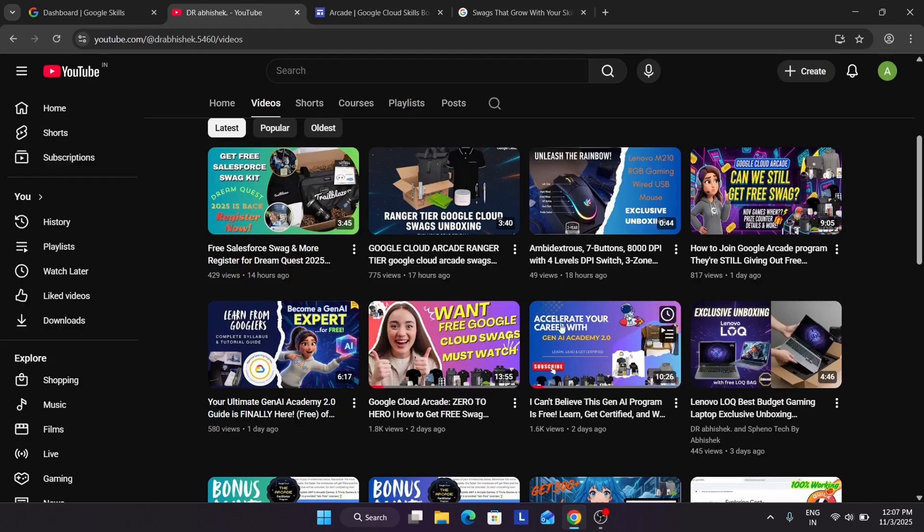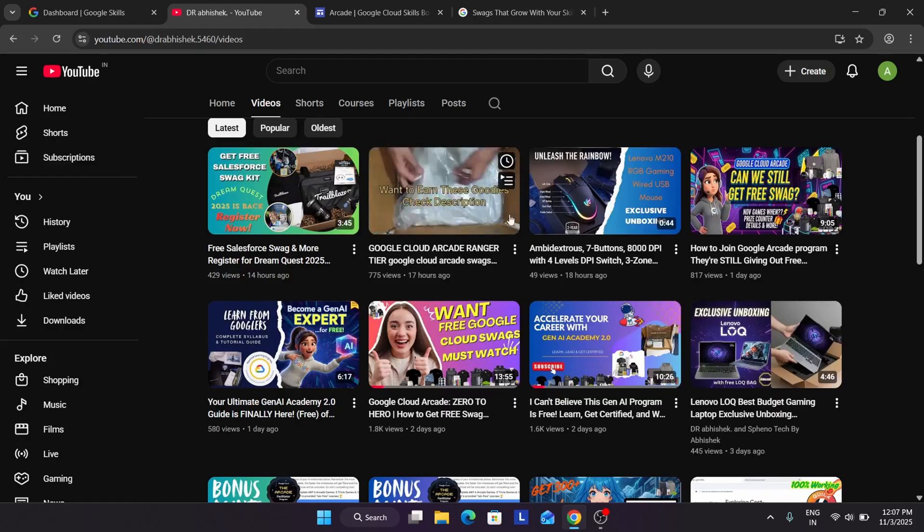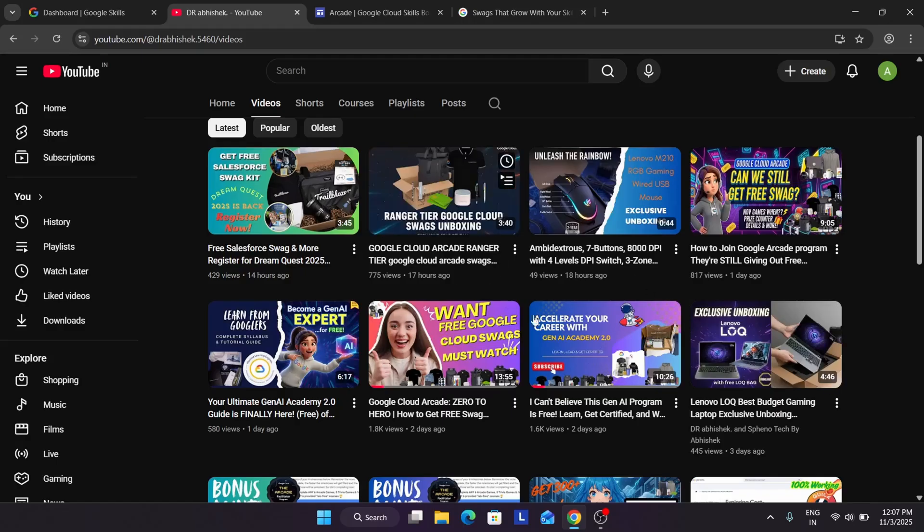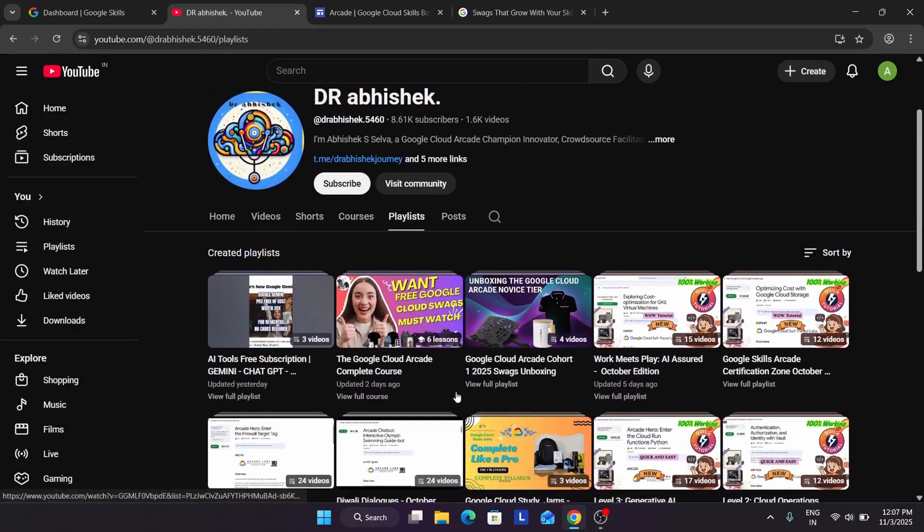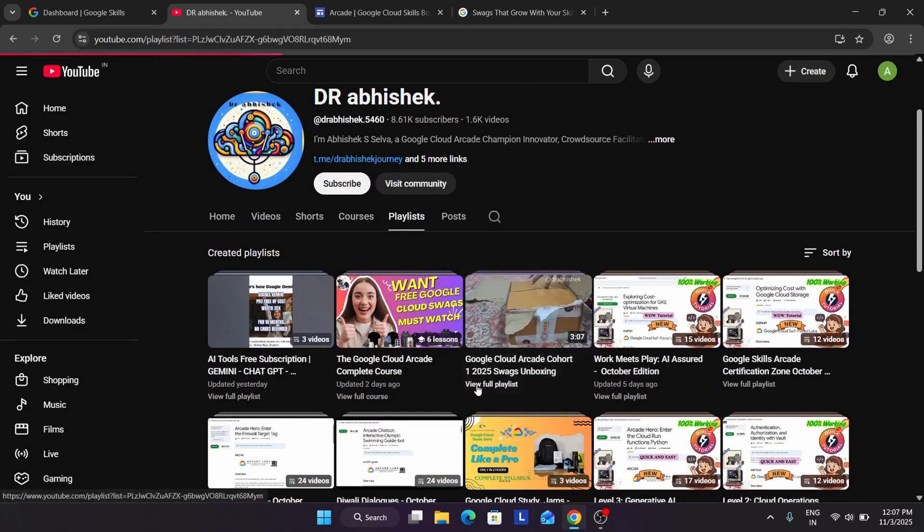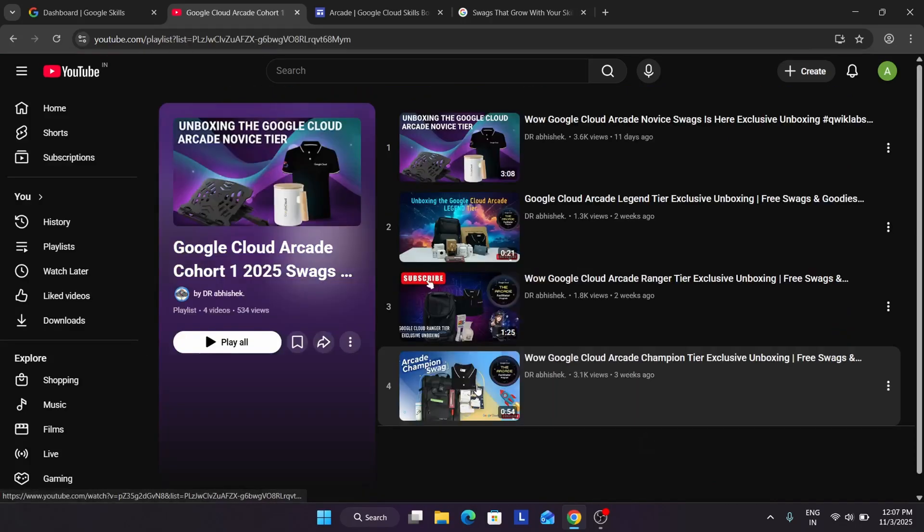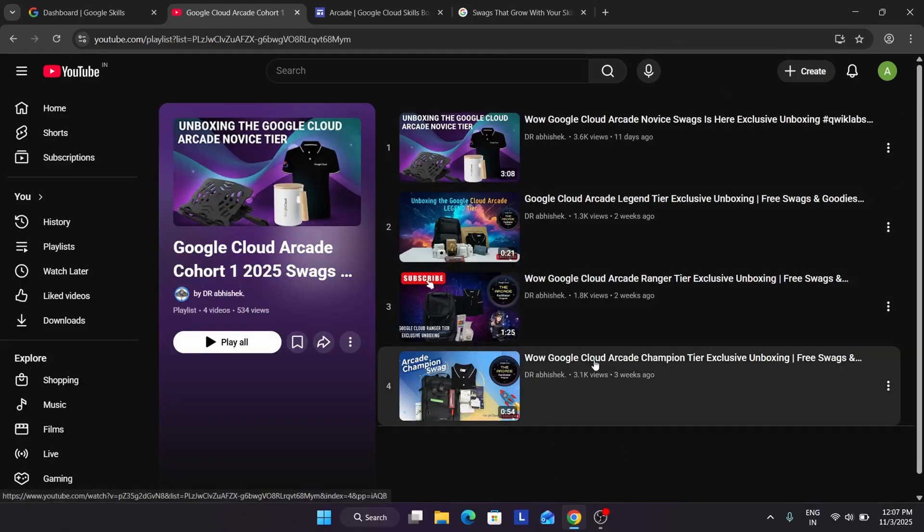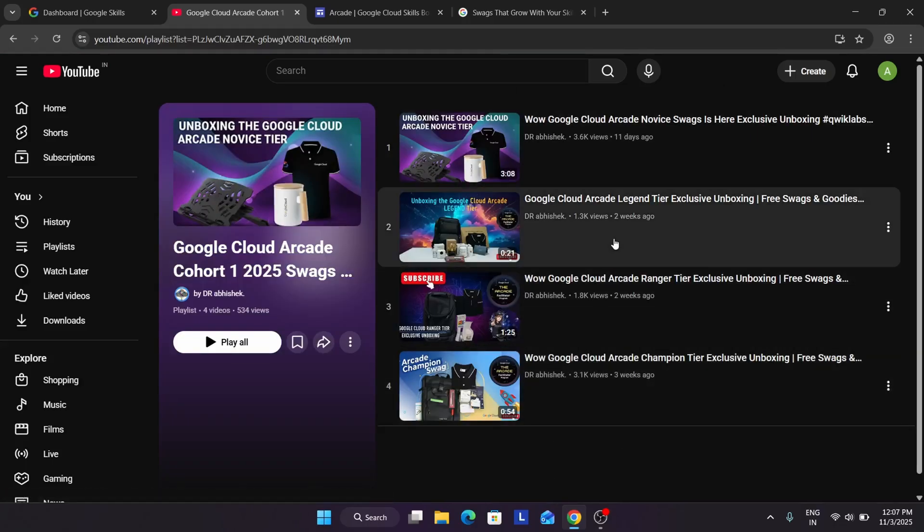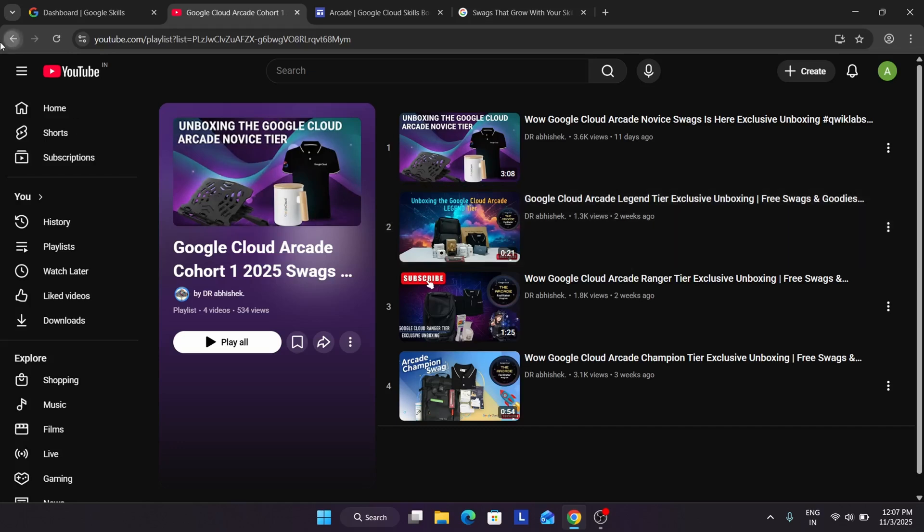All the swags videos in the description. You can see yesterday I posted the Ranger tier swags unboxing also. And multiple swags are here. You can see it. If you want to see, you have to come to the playlist section. You can see this is of 2025 cohort. Similarly multiple cohort swags are here. You can see all these, champion tier, legend tier. Only the trooper tier which is still in transit is coming.